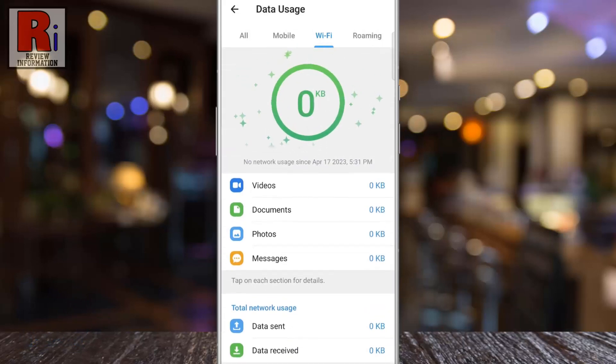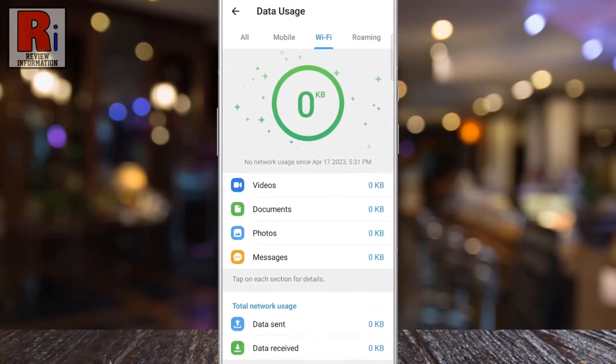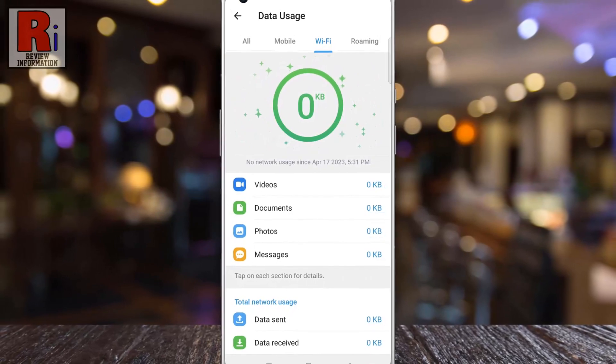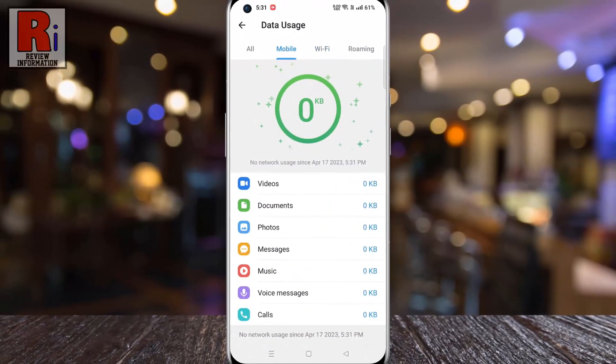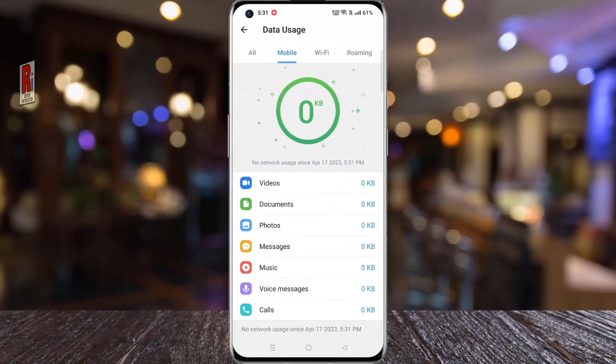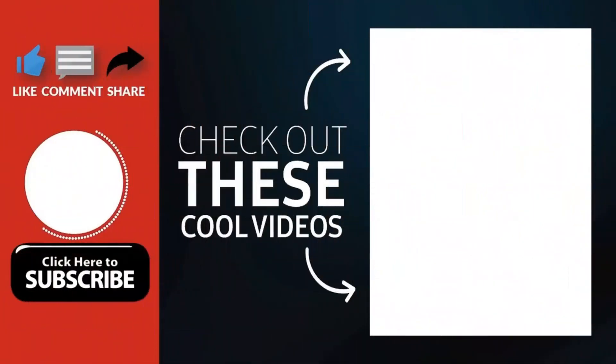That's it! The network usage has been reset. So in this way, you can reset network usage on Telegram messenger. Thank you for watching.